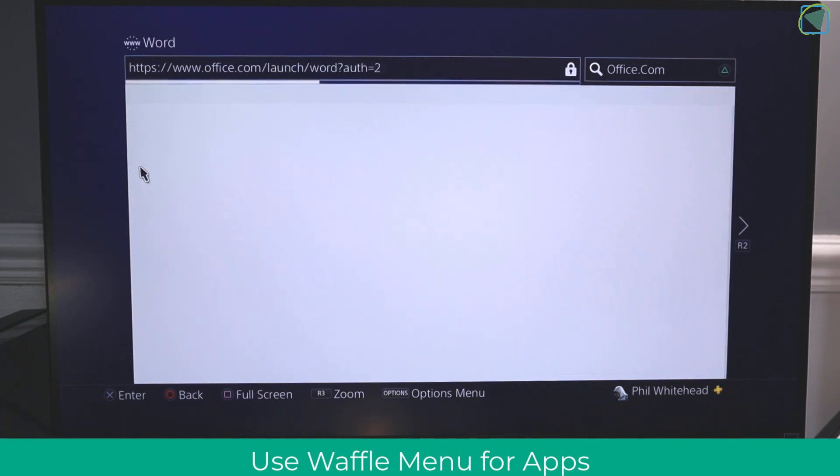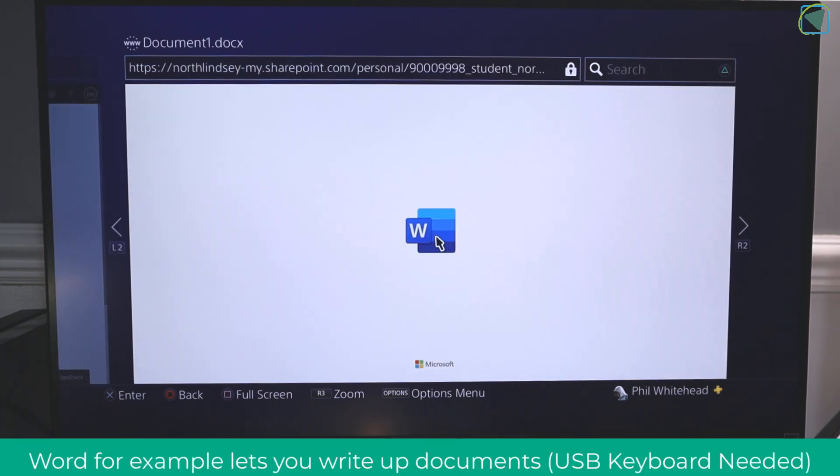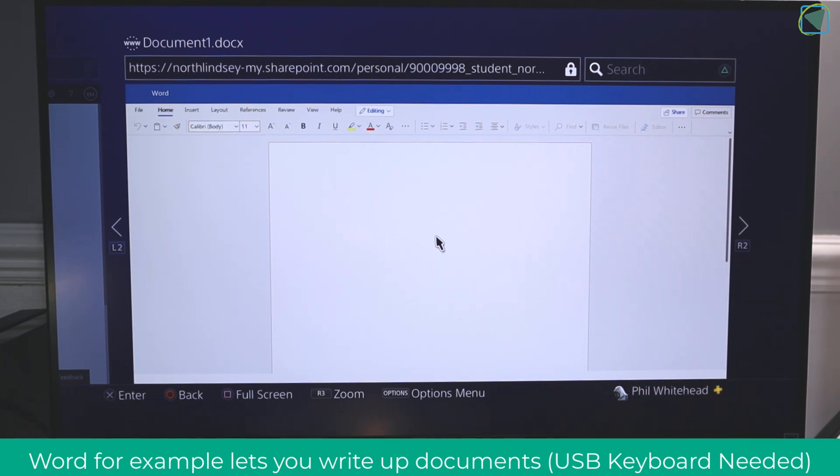Here I'm going to click on Microsoft Word, and because this is in the cloud, I can access Microsoft Word on my PlayStation. Then using a keyboard and mouse that I can plug into the USB ports, I can then complete work.